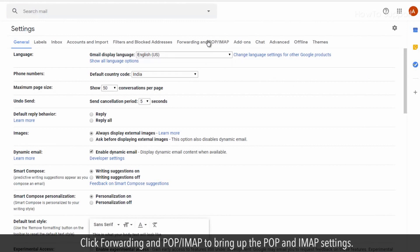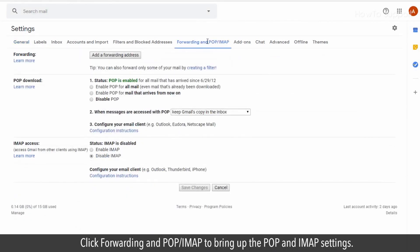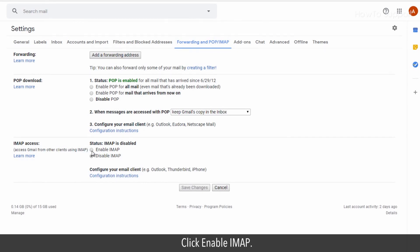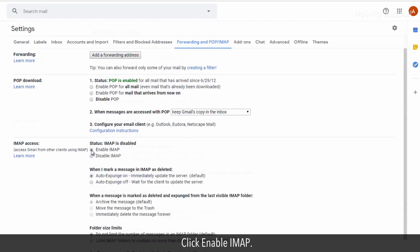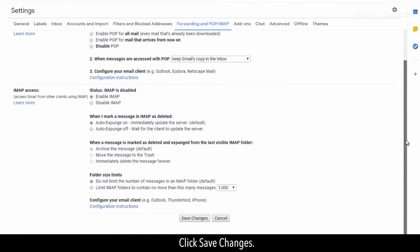Click forwarding and POP/IMAP to bring up the POP and IMAP settings. Click enable IMAP. Click save changes.